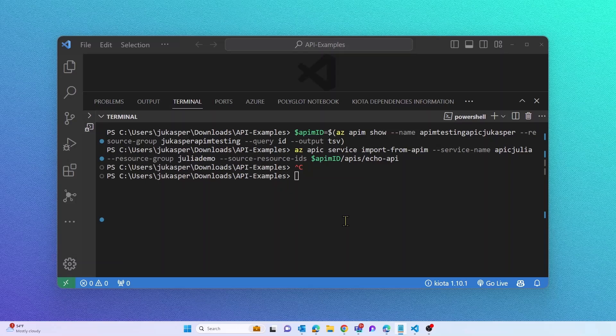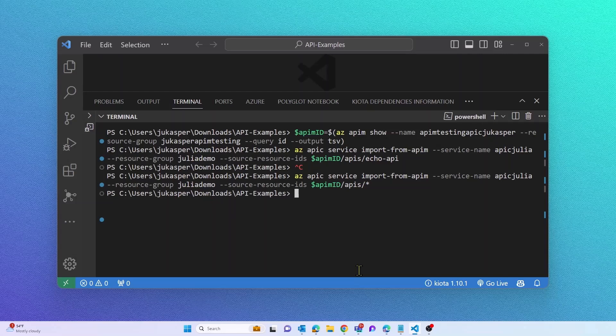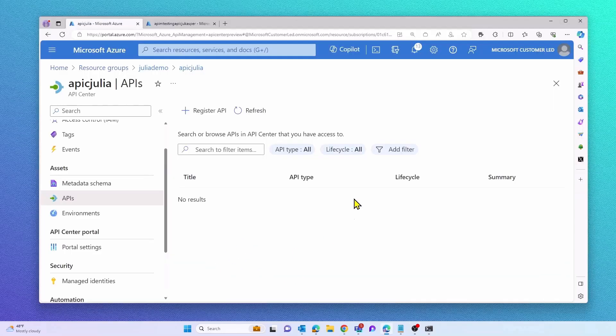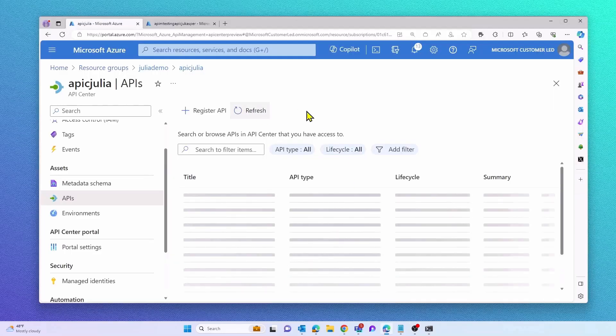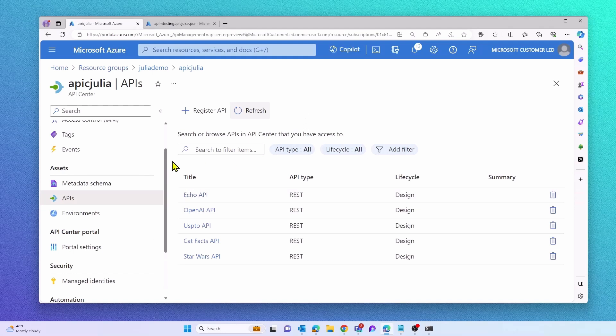Let's speed this up. Rather than only importing one API, I want to import all APIs. I can do so by referencing a store in my command line. The import might take a little bit longer, but when refreshing my API Center, I'm now able to see that all of my APIs were imported successfully from my API Management instance.